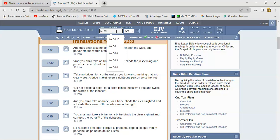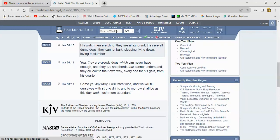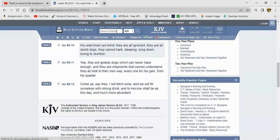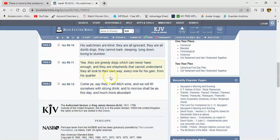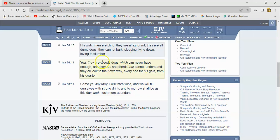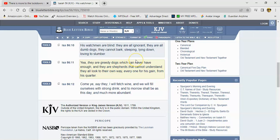Isaiah 56 in verse 10, his watchmen are blind, they are all ignorant, they are all dumb dogs, they cannot bark, sleeping, laying down, loving to slumber. Yeah they are greedy dogs which can never have enough, and they are shepherds that cannot understand. That's why the Lord calls them hirelings, because they care not for the sheep, they only care for their pockets. They all look to their own way, every one for his gain from his quarter. Can't afford to be ignorant in this day and time man. Be not ignorant in a small matter, nor great.